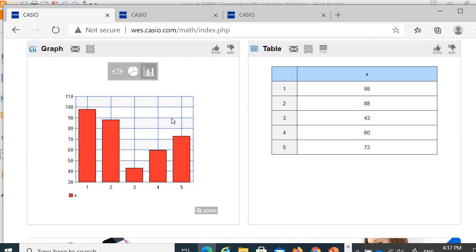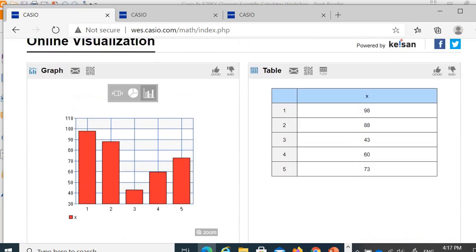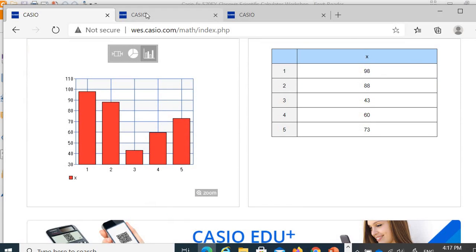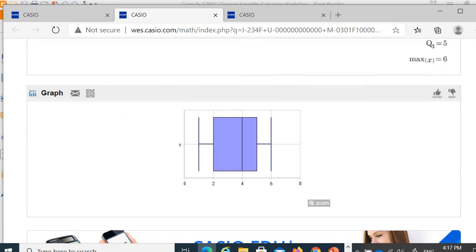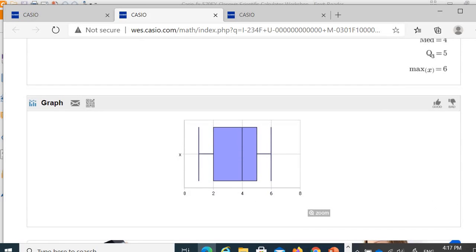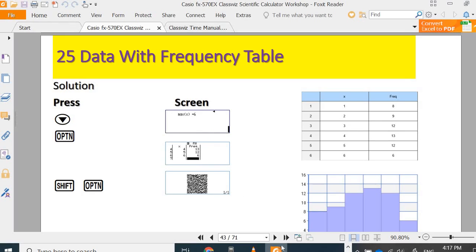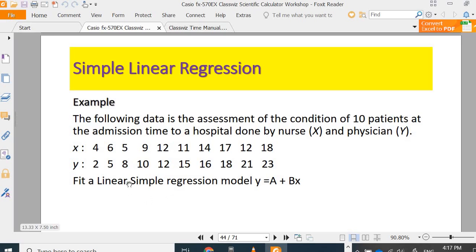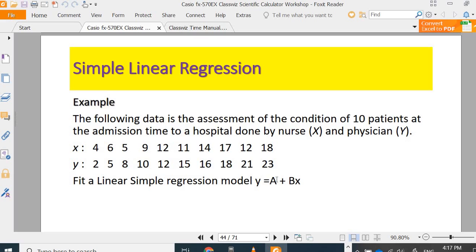If you didn't show the data, you can display this one with all the information, statistic information. Next, we are going to do simple linear regression for XY data. x is admission time to a hospital done by nurse, y is done by physicians. Find a simple linear regression model. We want to get the value of A and B, A and B value.